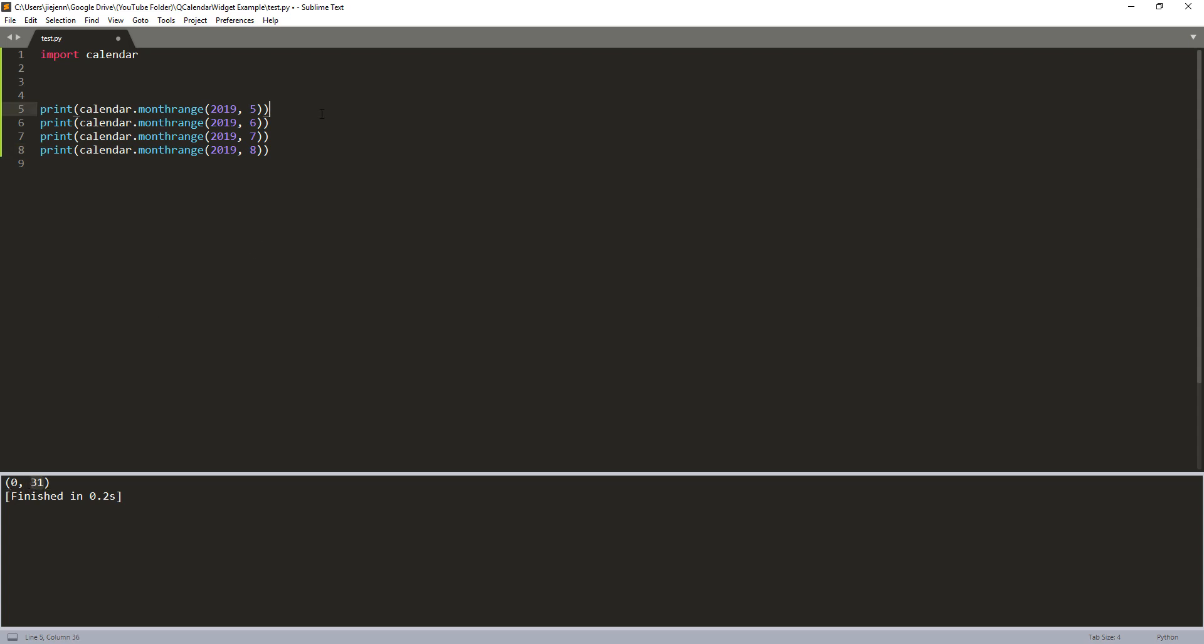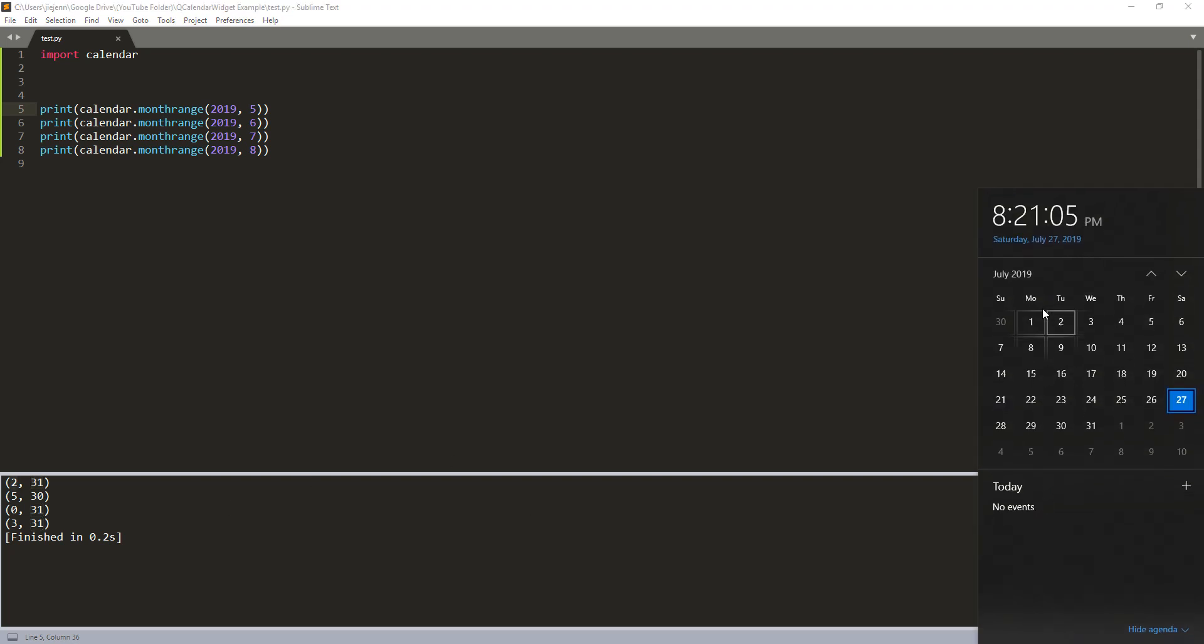Now, if I run the Python script, so here, based on the results, I know for May, 2019, it has 31 days in May 1st, 2019 falls on a Wednesday. And if I look at the calendar and indeed, May 1st falls on a Wednesday.